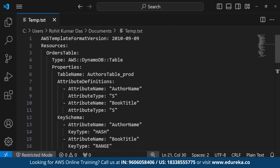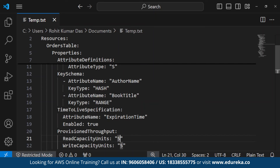The template contains the AWS template format version and resources including audit tables and other properties such as author name and book titles. It also has a key schema specifying author name with a key type of hash and book title with a key type of range. It uses a live specification to define the time expiration of the stack when we create and when we want to delete it.